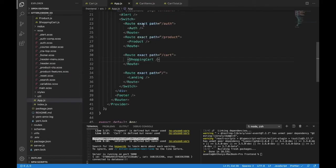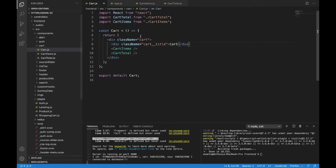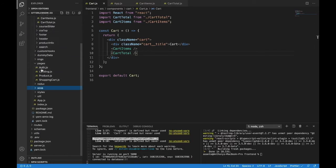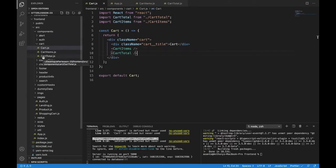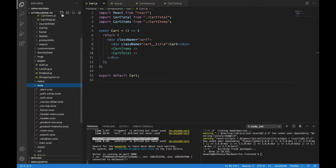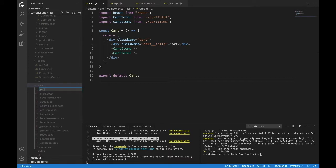Let's move back to cart and see what we have. We have the cart itself, the container, the title, the items, and the cart total. Let's first style the cart and cart title. We'll make a new file for that in SCSS — we'll add a new file and call it underscore cart dot scss.